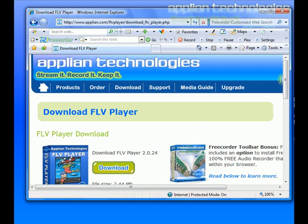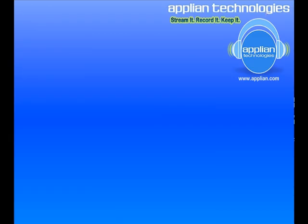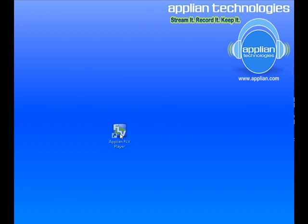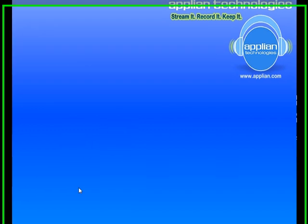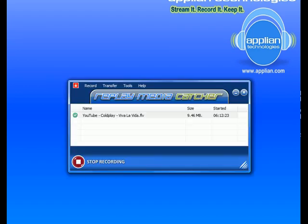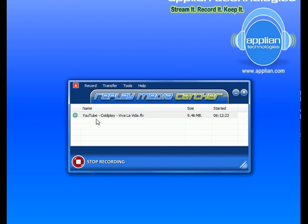There is now a little Flash video icon on my desktop. Now I want to play a Flash video. I used the demo version of Replay Media Catcher to download Coldplay's Viva La Vida from YouTube. I downloaded it in its entirety and it was tagged for me.